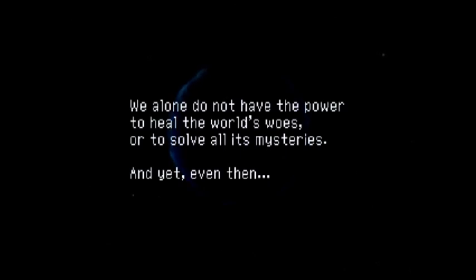We alone do not have the power to heal the world's woes or to solve all its mysteries. And yet, even then, it was bloody good knowing you, mate.